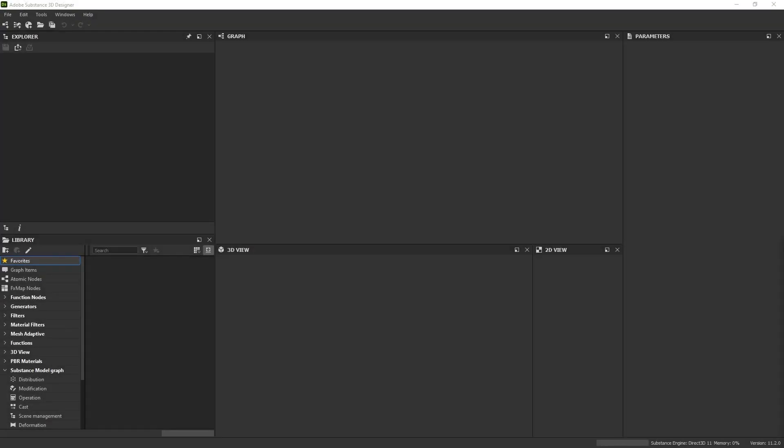Substance Designer just released a new version where you can use the same procedural node process to design 3D models, which is super powerful but also super complicated. There's not any tutorials or documentation on how to get started with it, so I thought it'd be a good idea to show you the bare minimum.